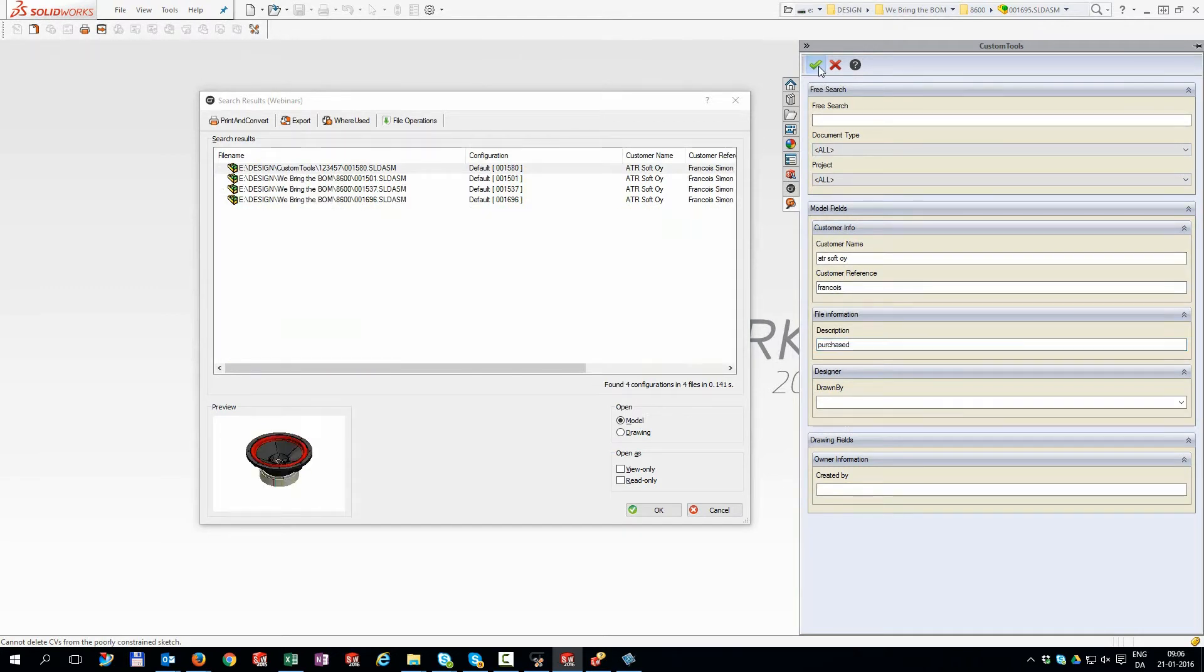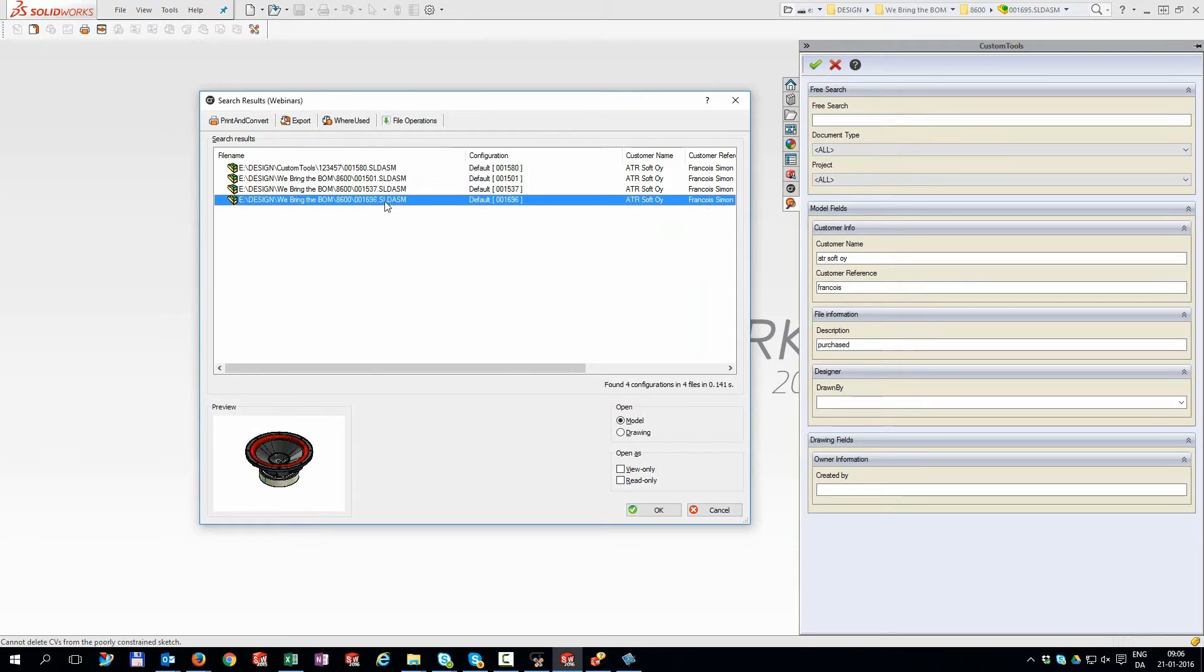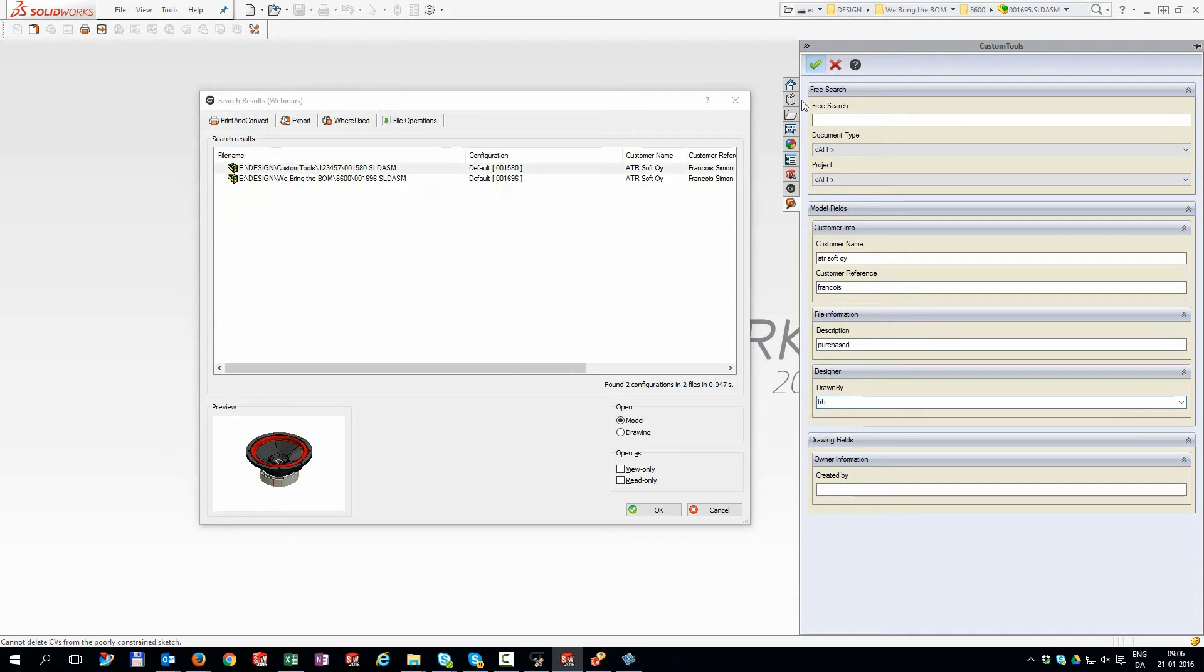Here I narrow down the results by adding more and more conditions. The results window updates with lightning speed and includes a preview image of the selected file.